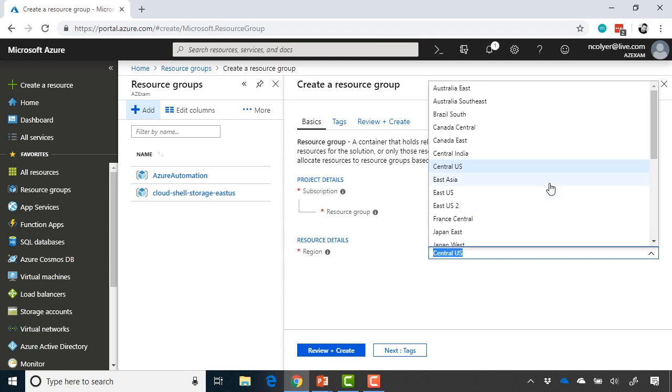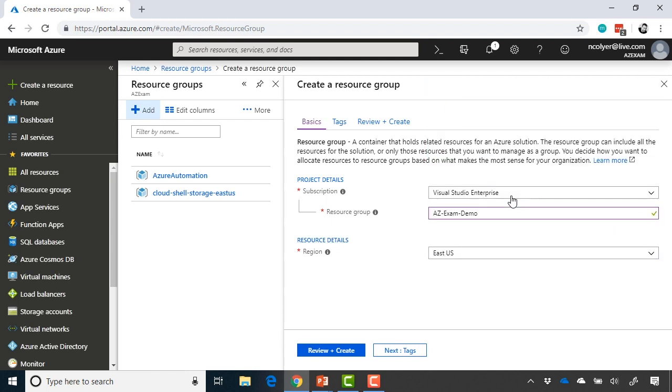So it doesn't really matter too much where you put it, but the one benefit is when you are using ARM templates later on and saying, okay, I want to deploy this virtual machine, and it asks you for the region to deploy the virtual machine in, you can simply state inherit from resource group. So it does still help to put the resource groups in the same region if you have a primary region where you deploy your workloads to.